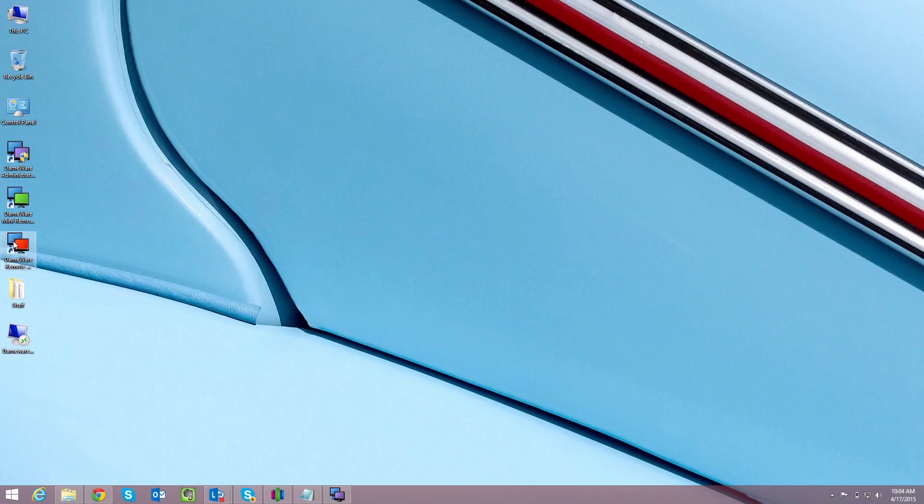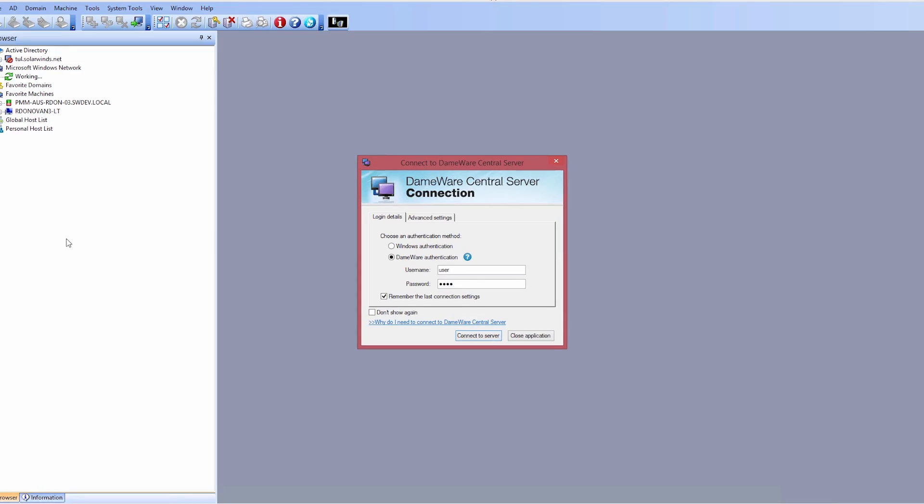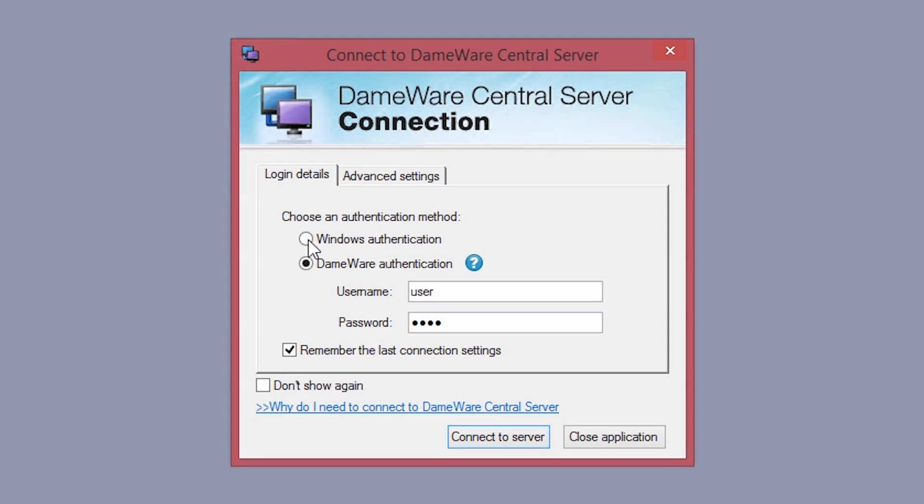In the Connect to Dameware Central Server dialog, choose Windows Authentication as the authentication method, and if you so choose, you can check off Don't Show Again to prevent the login dialog from showing in the future.